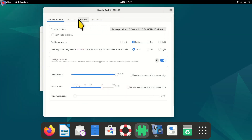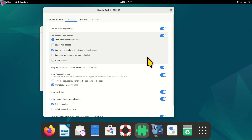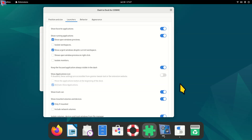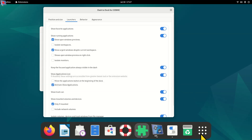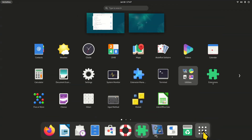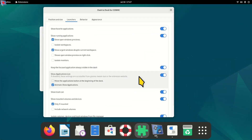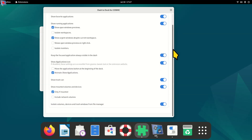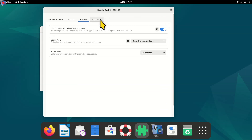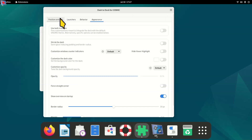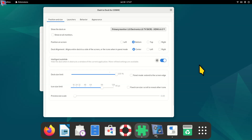Under the Launchers section in Dash to Dock settings, 'Show Applications' was off by default on my machine — you'll probably want to enable that, which adds the application grid button to the dock. There are many other options in here, way too many to cover in this video, but feel free to experiment.